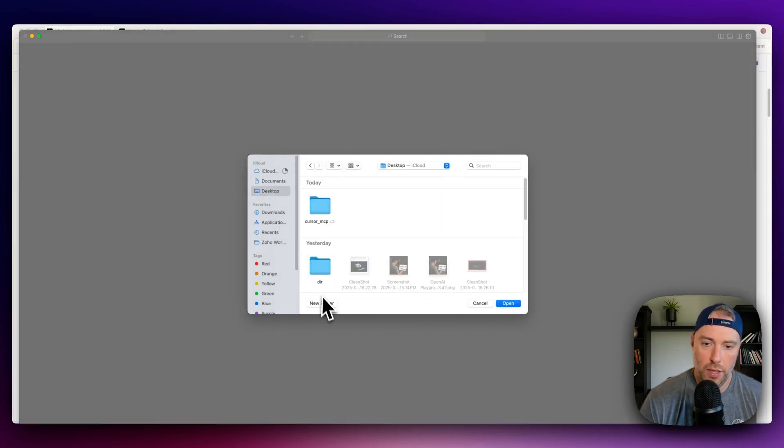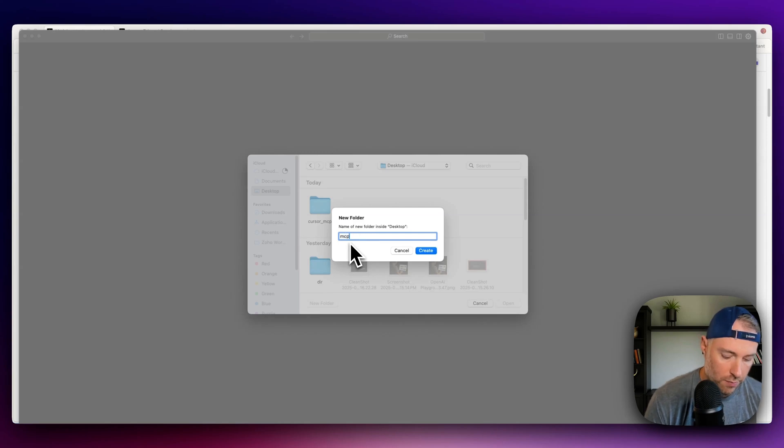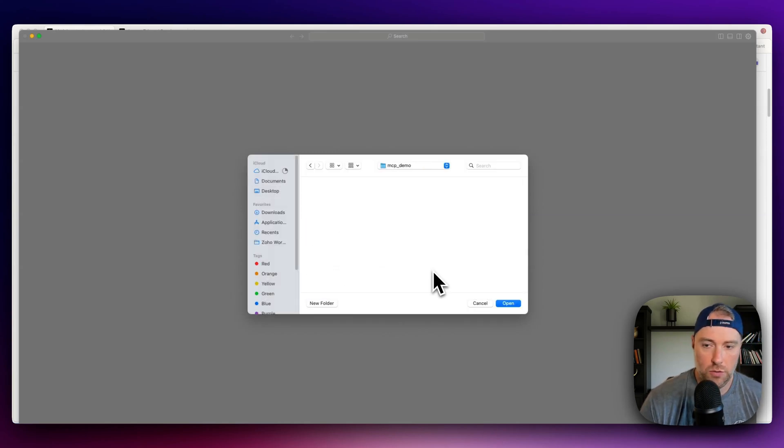So let's go ahead and do that. We can create a new folder, and we'll call this MCP demo. Okay, and there's not going to be anything in this folder, so we can go ahead and open it.